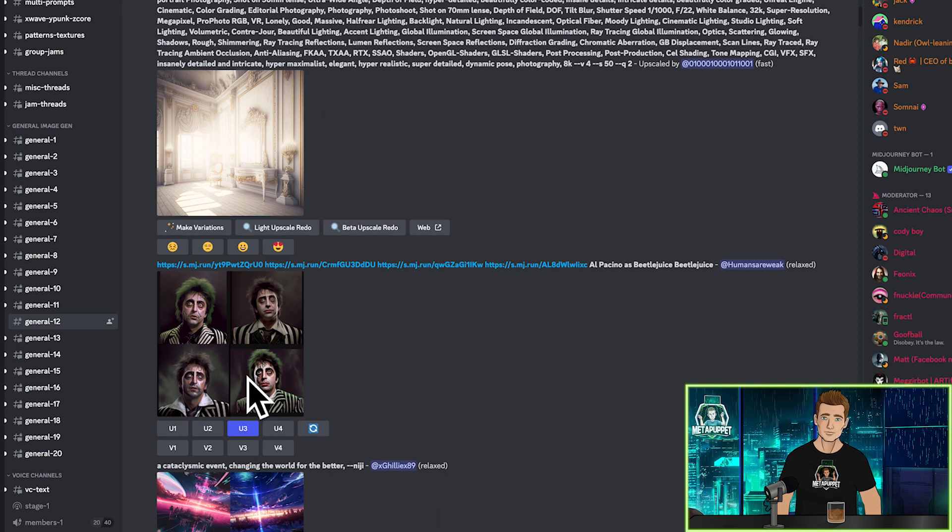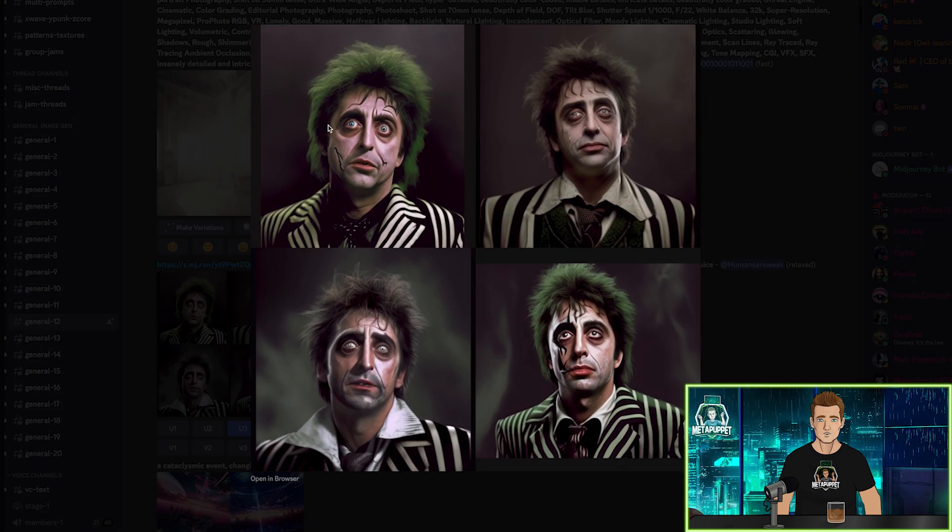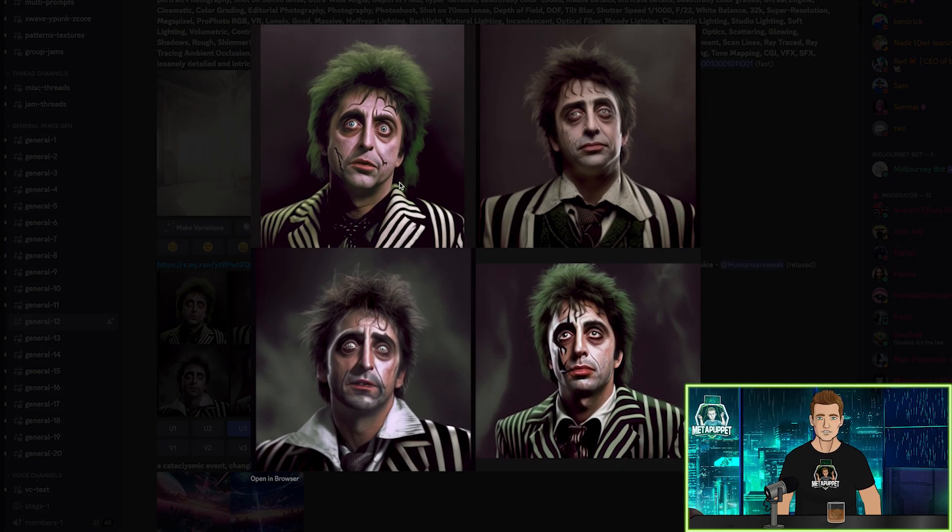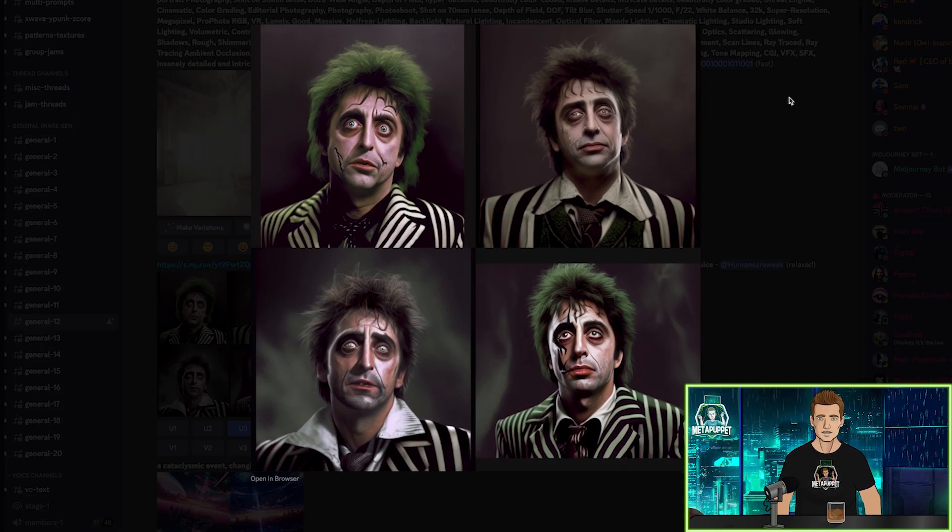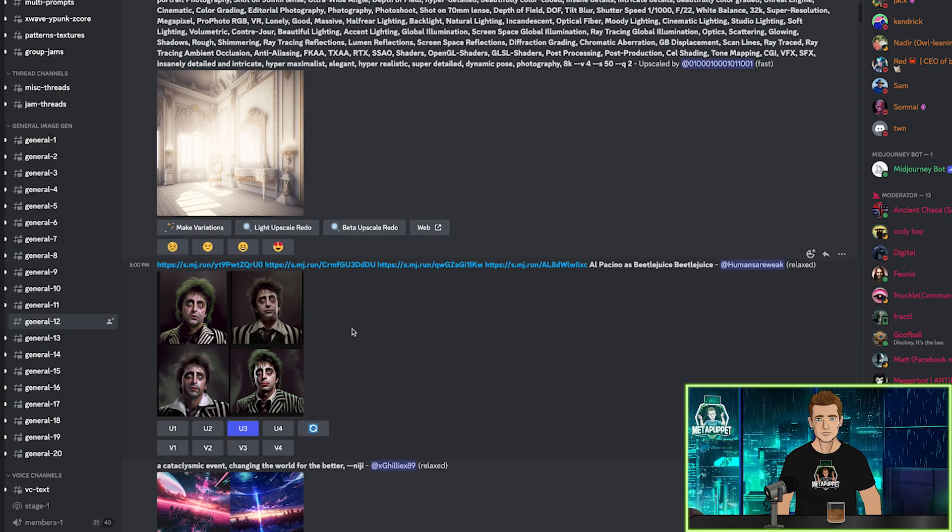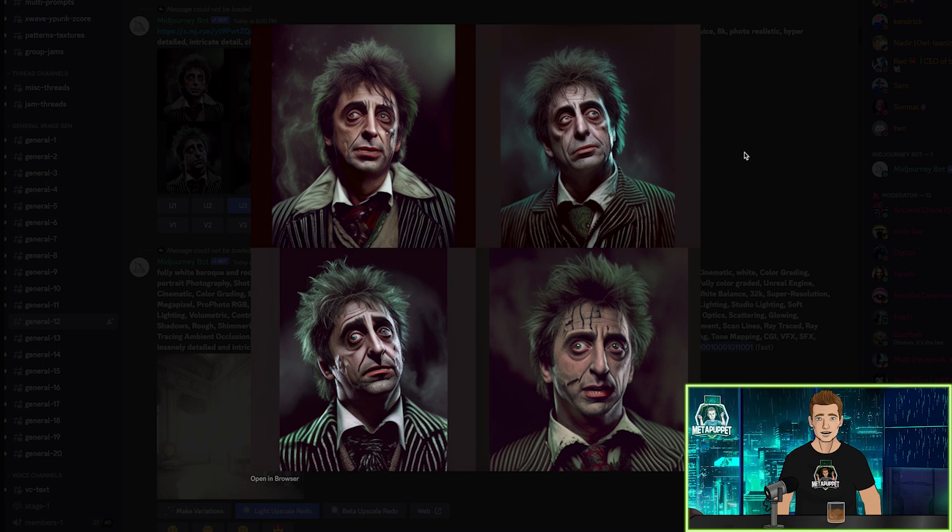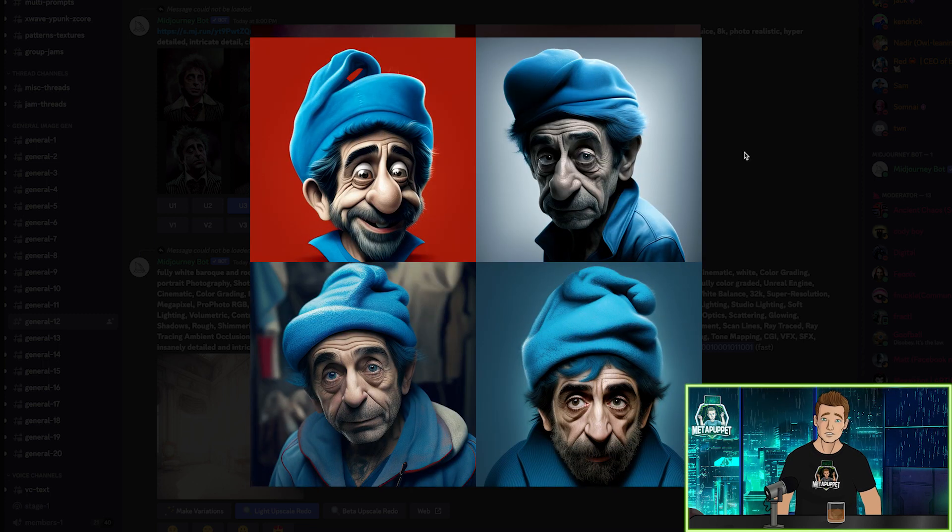Wait a minute, what? Al Pacino as Beetlejuice? What are the odds of this? This guy is doing Al Pacino as Beetlejuice. Is Al Pacino a thing? I was being completely random. Who do you like better, Al Pacino as Beetlejuice or Al Pacino as a Smurf? Let me know.